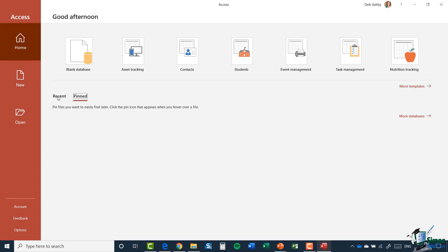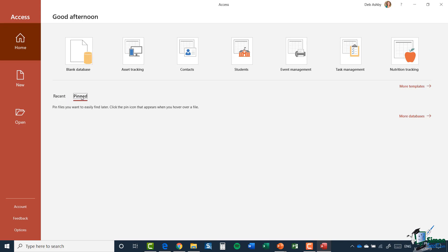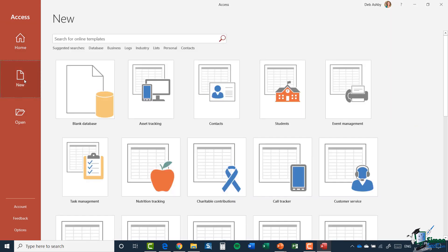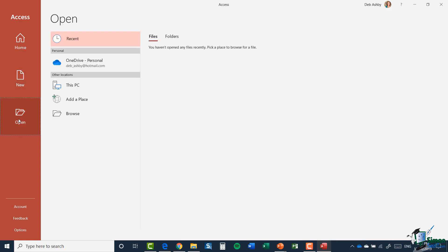When I start creating a database, I could choose to pin it and it will then appear underneath this pinned section. In general, the kinds of databases that you might want to pin would be ones that you use frequently, so it just enables you to access them, get to them a lot quicker. I then also have options in the left hand menu for creating a new database and also for opening an existing database. So if I have one stored off somewhere on my local drives or maybe in the cloud, OneDrive for example, I could browse to that database to open it.